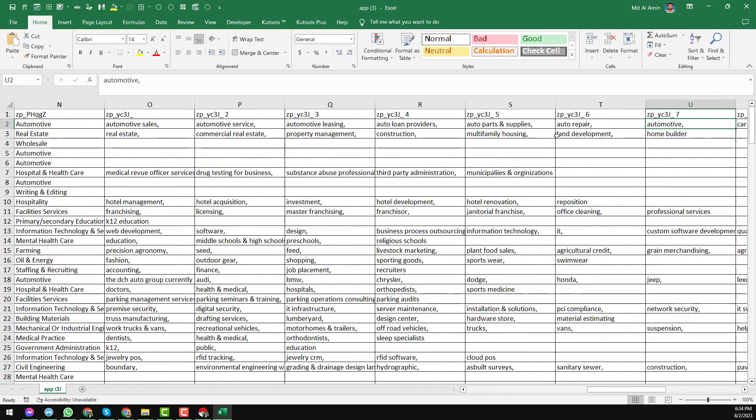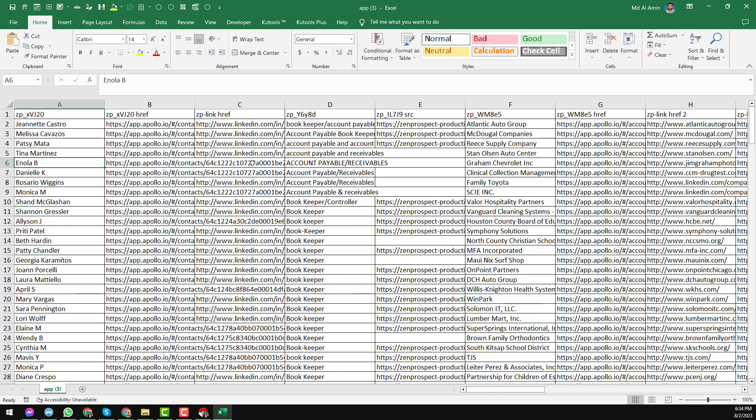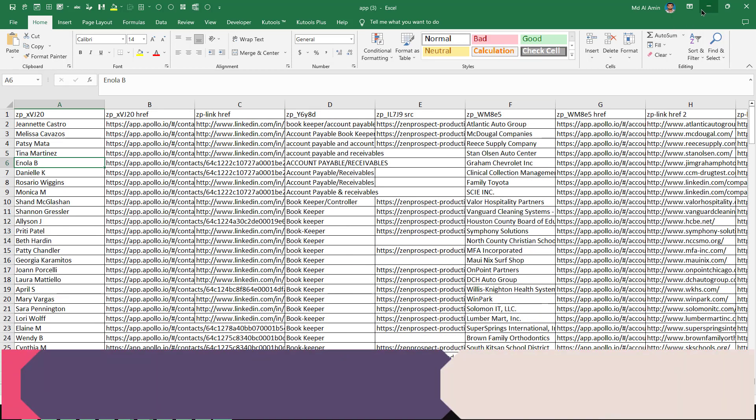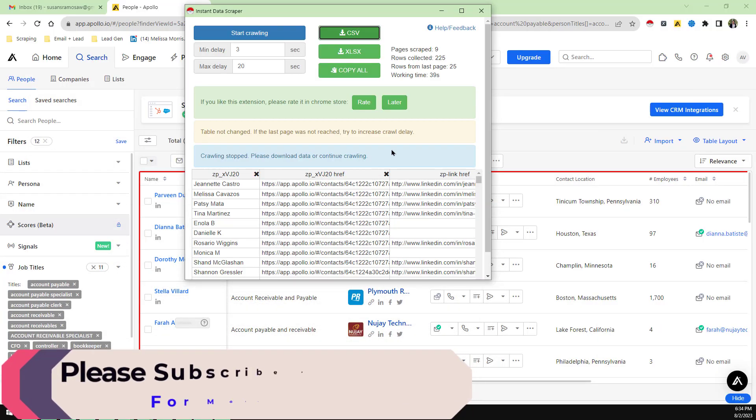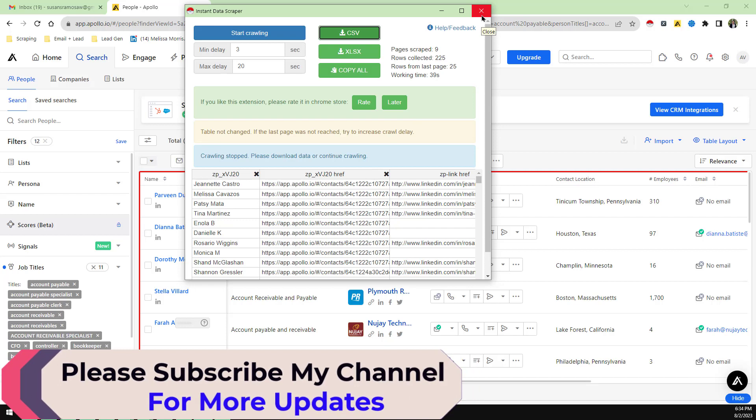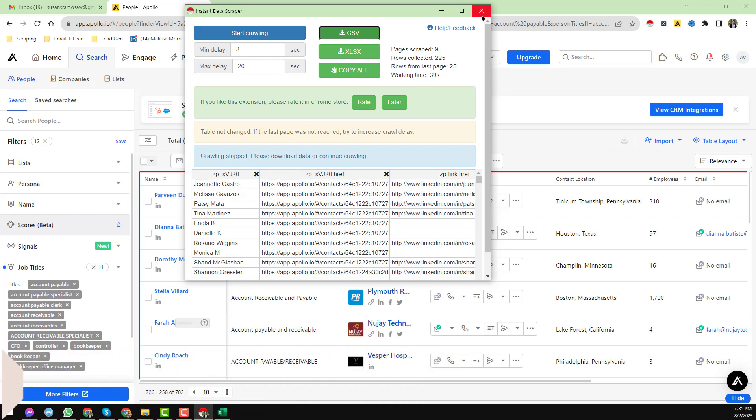So friends, this is the another method that I wanted to show in this video. If this method is working properly on your computer, please comment on the video. Or if you need any kind of Apollo premium account or Apollo data scraping service at a cheap rate, please contact me. Thank you so much for watching this video. See you in the next video with more advanced Apollo tutorial.